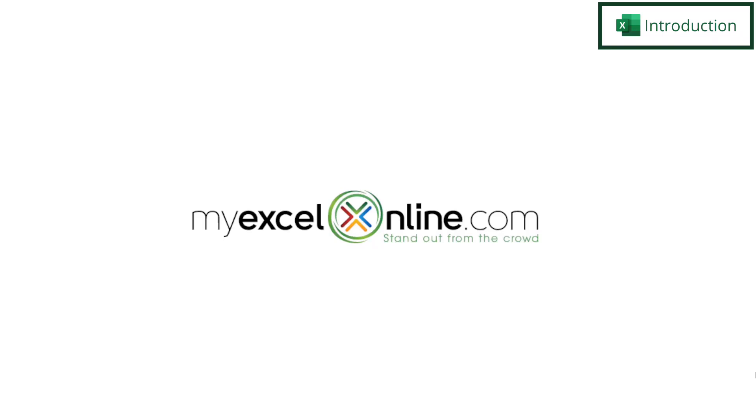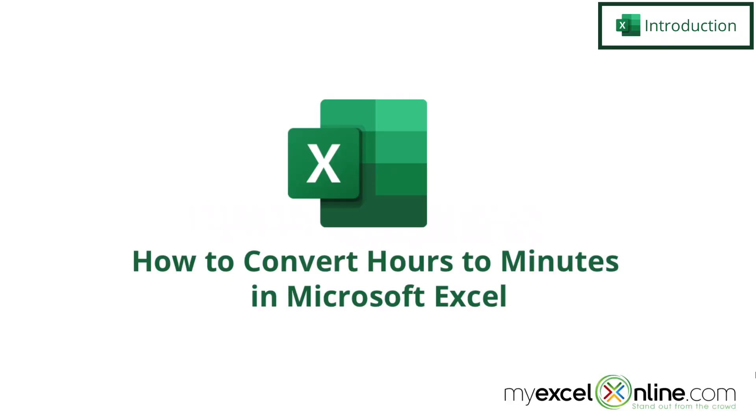Hi and welcome back to MyExcelOnline.com. Today we are going to show you how to convert hours to minutes in Microsoft Excel.